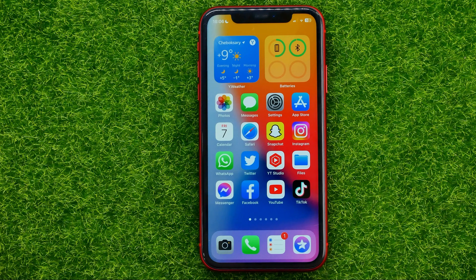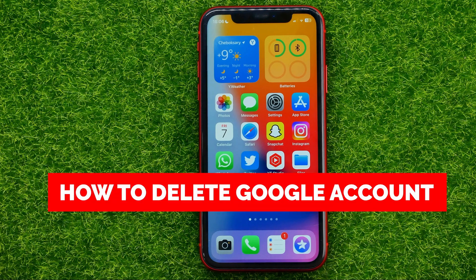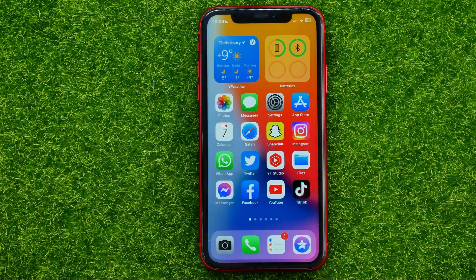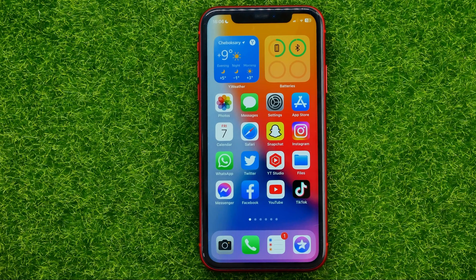In this video I'm going to show you how you can easily delete a Google account on your iPhone or Android device. Be sure to watch the video to the very end so you don't make any mistakes, and of course do not forget to like this video and subscribe to my channel.